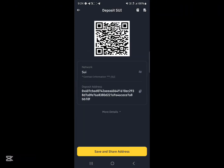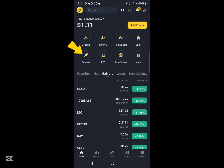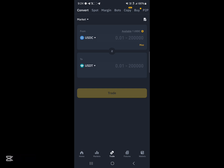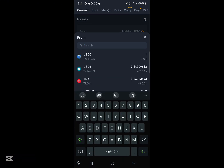Go ahead and deposit on this network. Once you've deposited your SUI tokens on this network, your next step would be to click on the Convert icon. Once you select Convert, where we have 'From USDC to USDT', simply replace USDC with SUI.